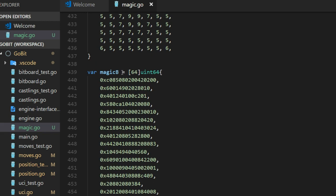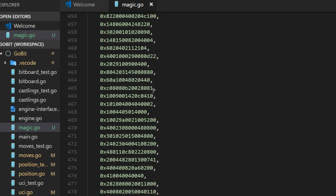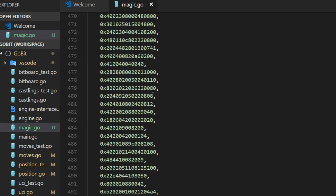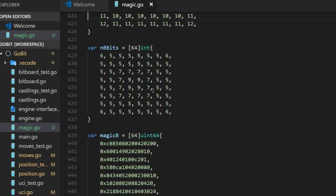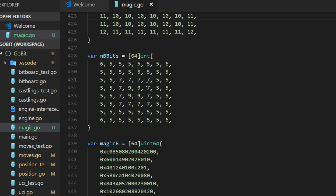This fill optimal magic that we looked before replace some of these bits. And below here we have the actual magic numbers, 64 for the bishop and 64 for the rooks.